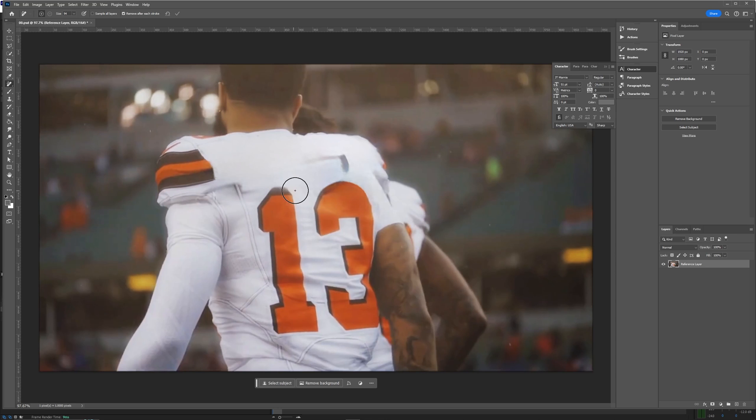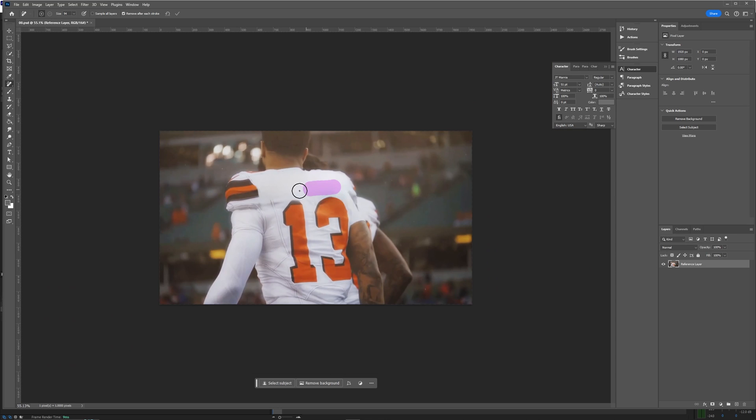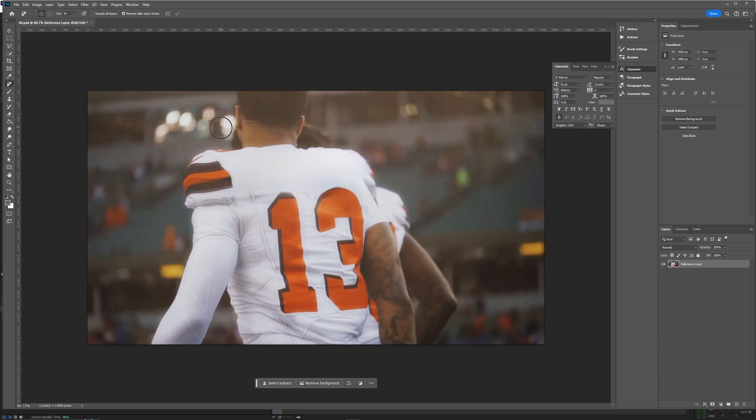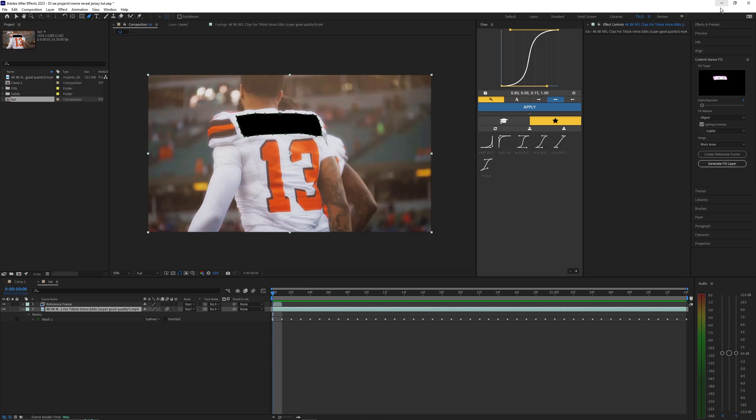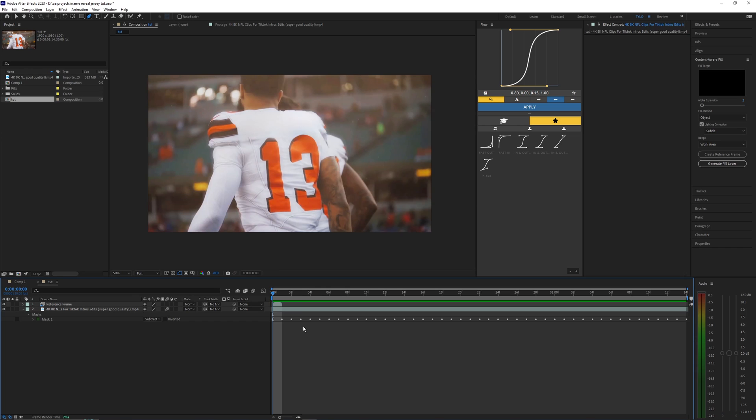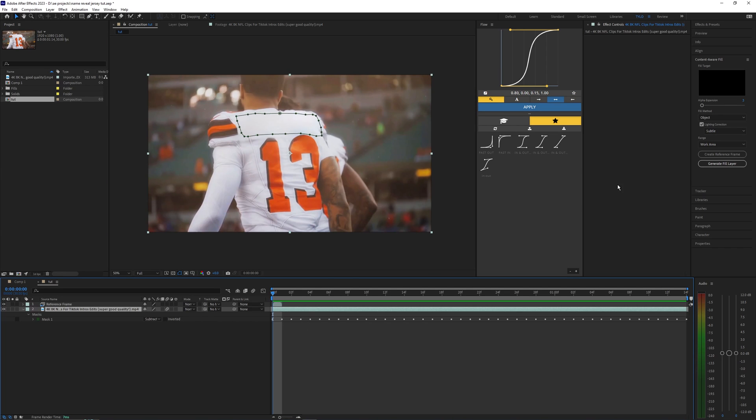So I'm just going to clean it up here. Doesn't have to be too perfect, something like this should work. Once you have that just hit Ctrl+S to save the project and we're just going to close this window here.